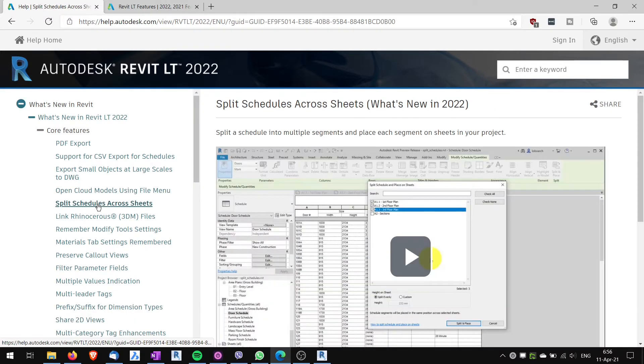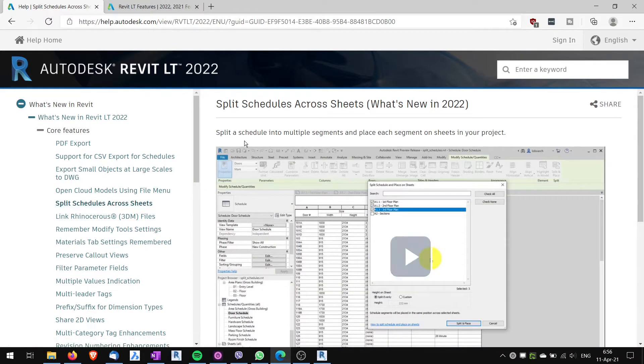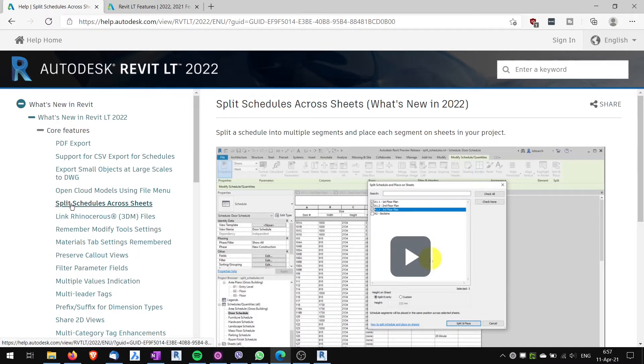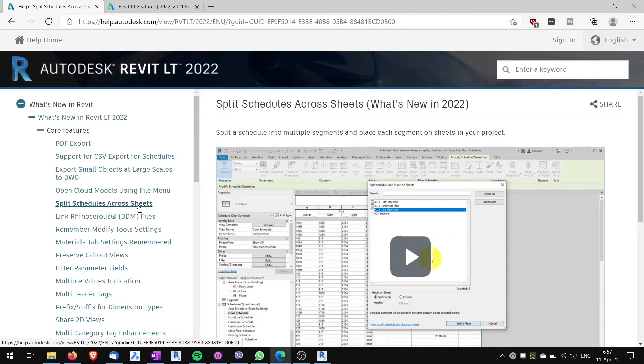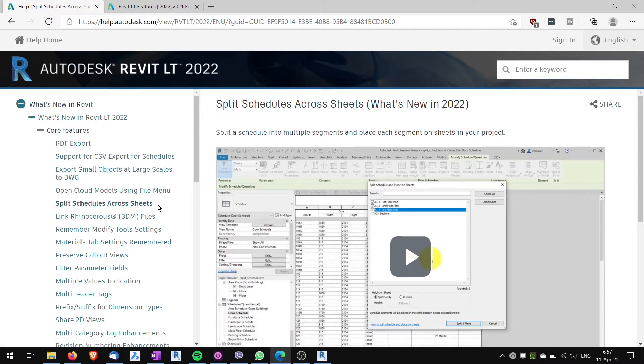Split schedules across the sheets. Another useful feature, you can split schedules across multiple sheets. Previously, they could all be, the one schedule could be only on one sheet. Now you can spread them through multiple sheets, which is quite useful for large schedules.